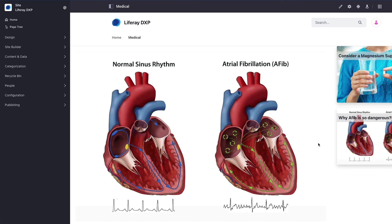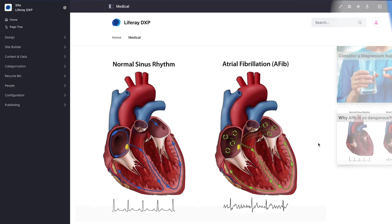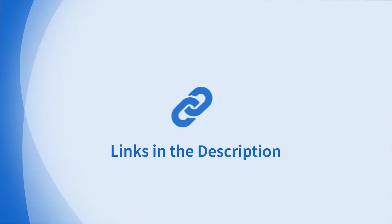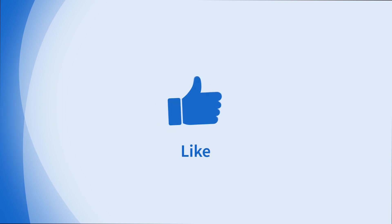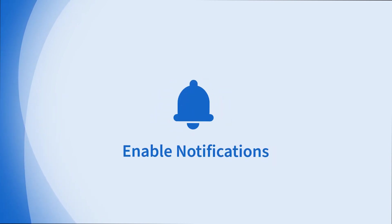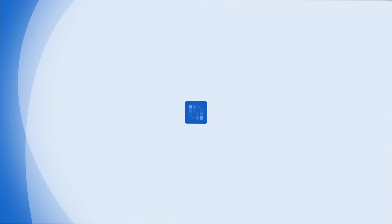Looking for more information on this topic or others, check out our links in the description. Don't forget to like, comment, subscribe and hit the bell for notifications. Thanks for watching.